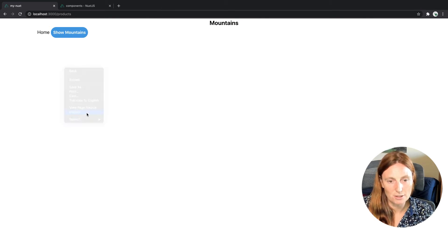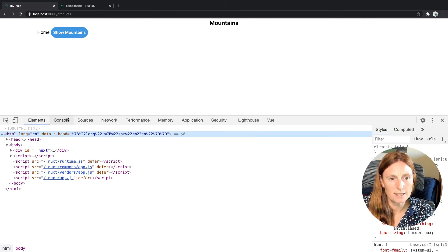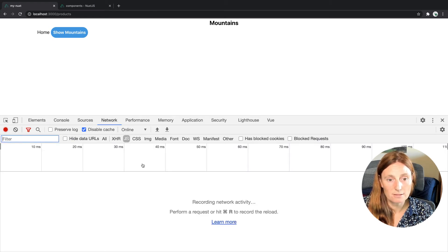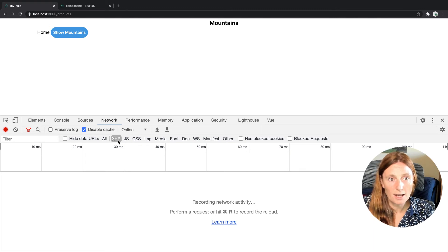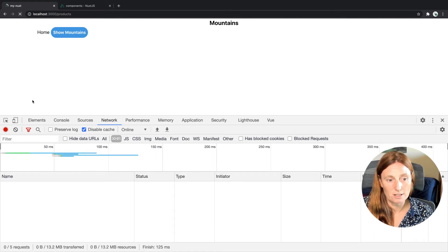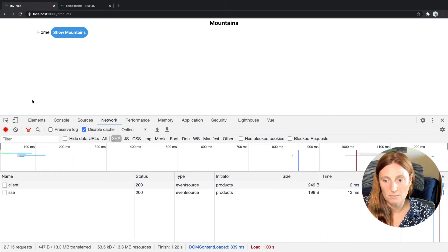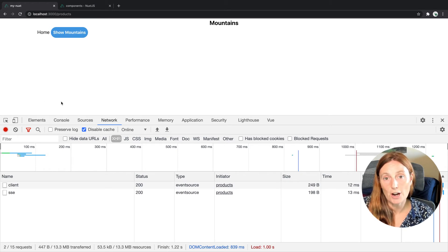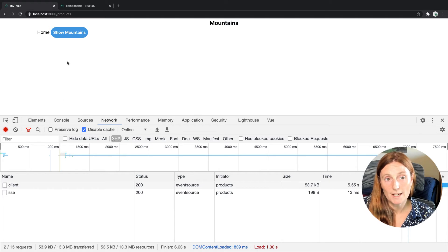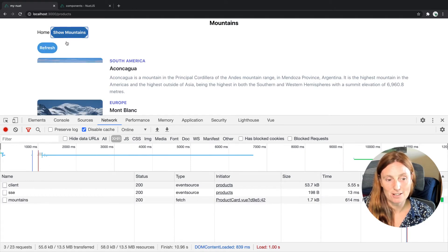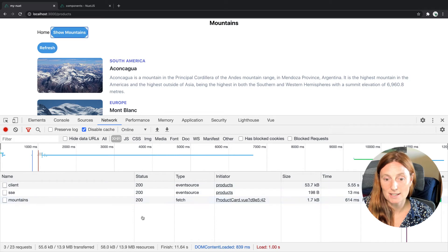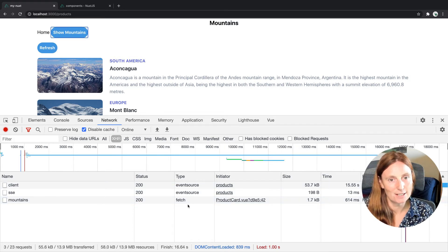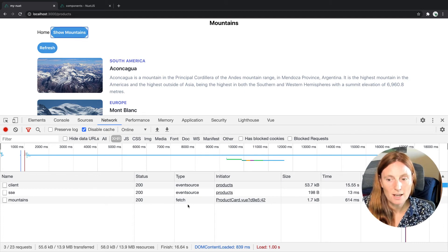So we can see in our network tab, we can basically, let's use the XHR first. And if we refresh the page, we're going to get, everything's going to be fetched, our client, our SSE. So that's coming, that's fine. But we haven't got our fetch call. When I click on the showMountains, it's now going to fetch, right? So it did not fetch until I clicked it. It wasn't there. It was basically lazy loaded, ready to go, but it's not going to load until I actually click it, right?